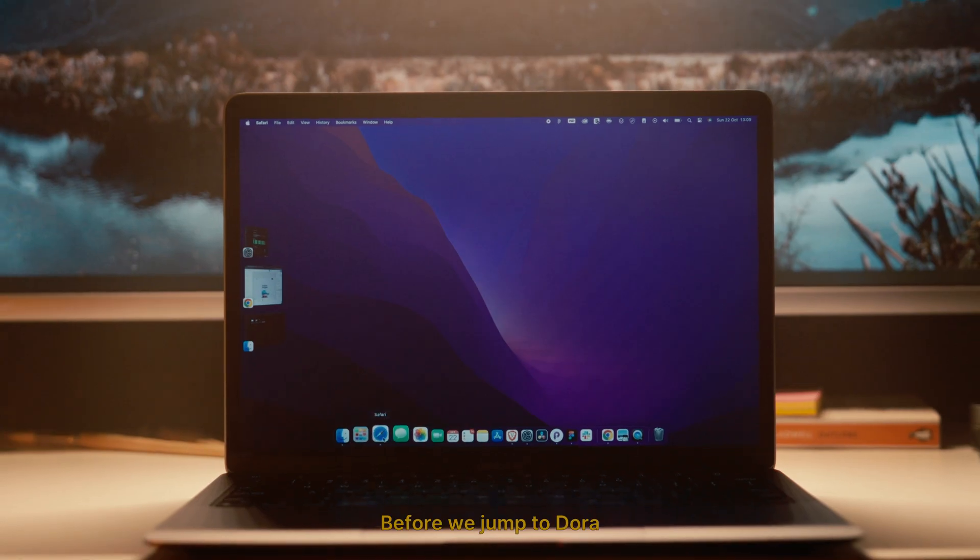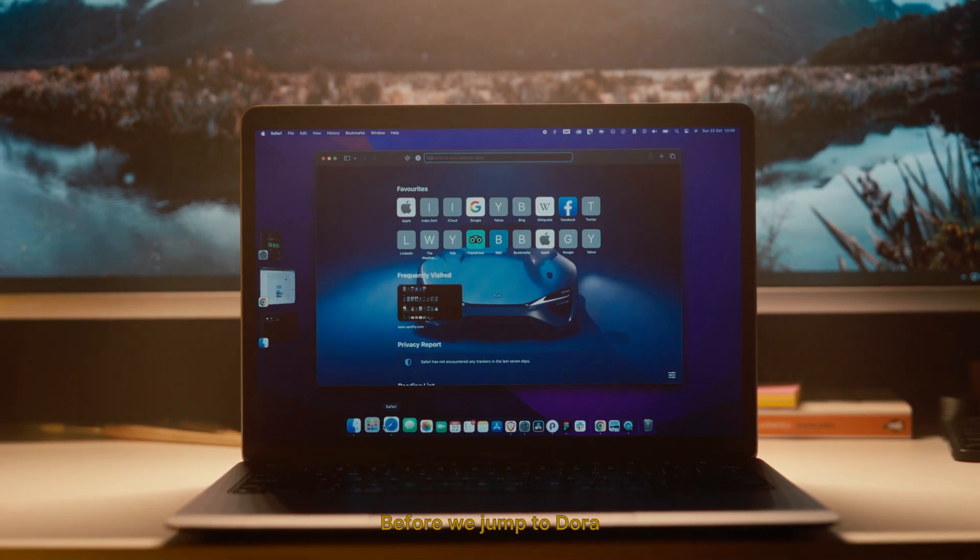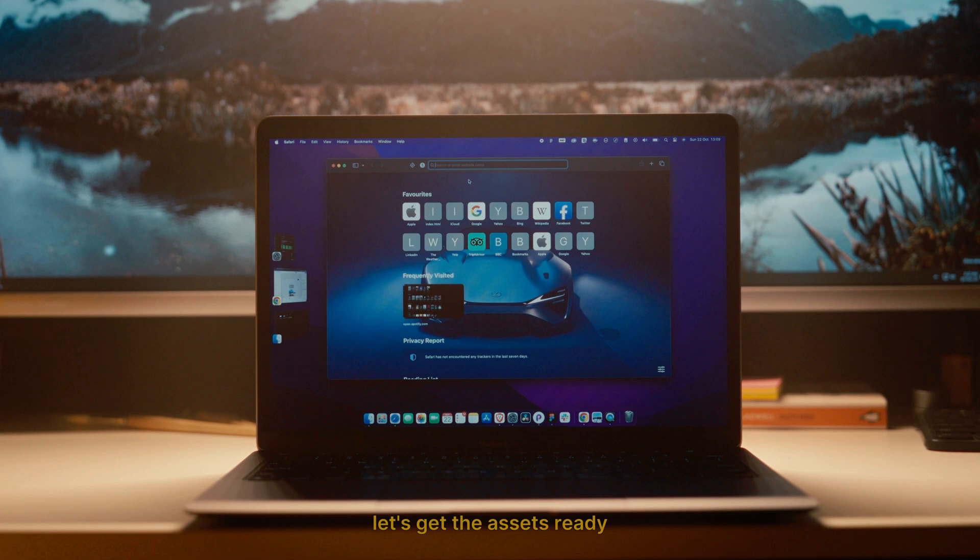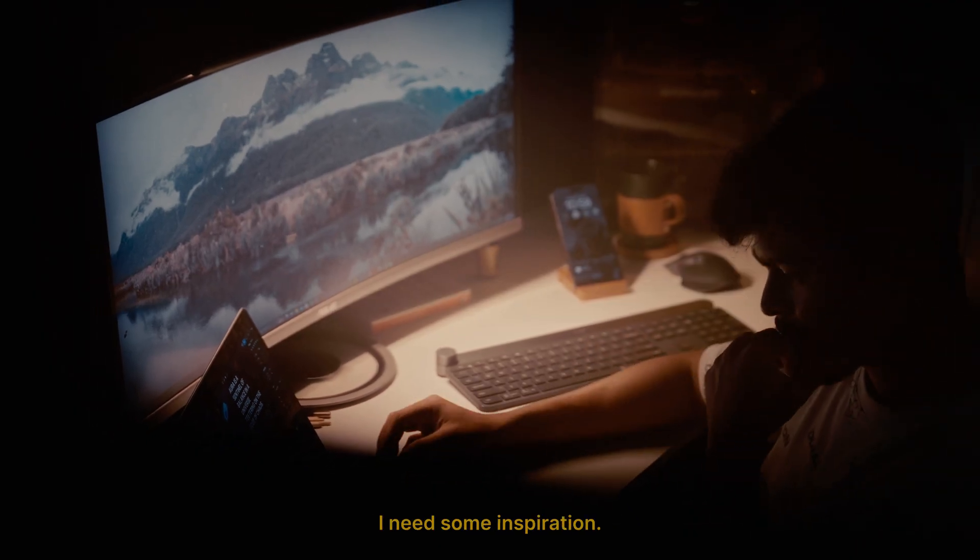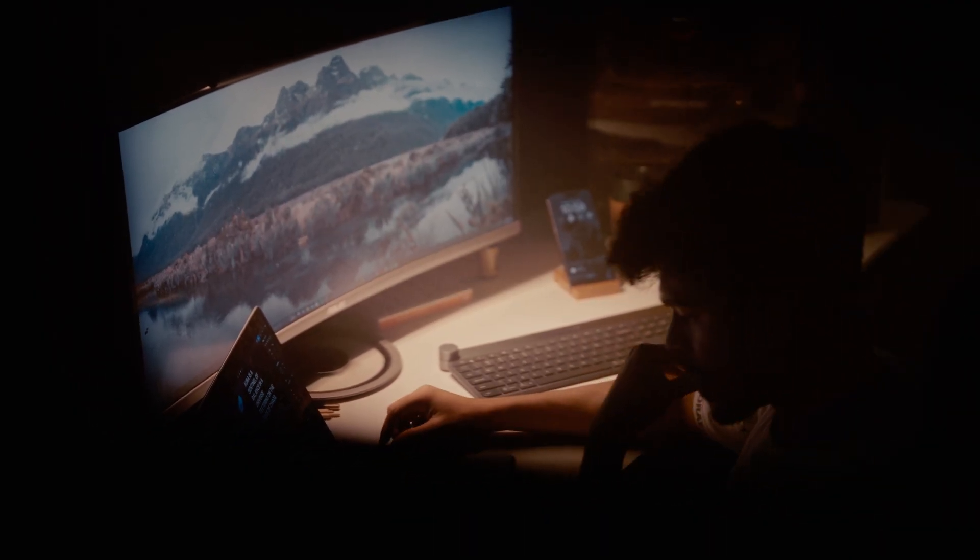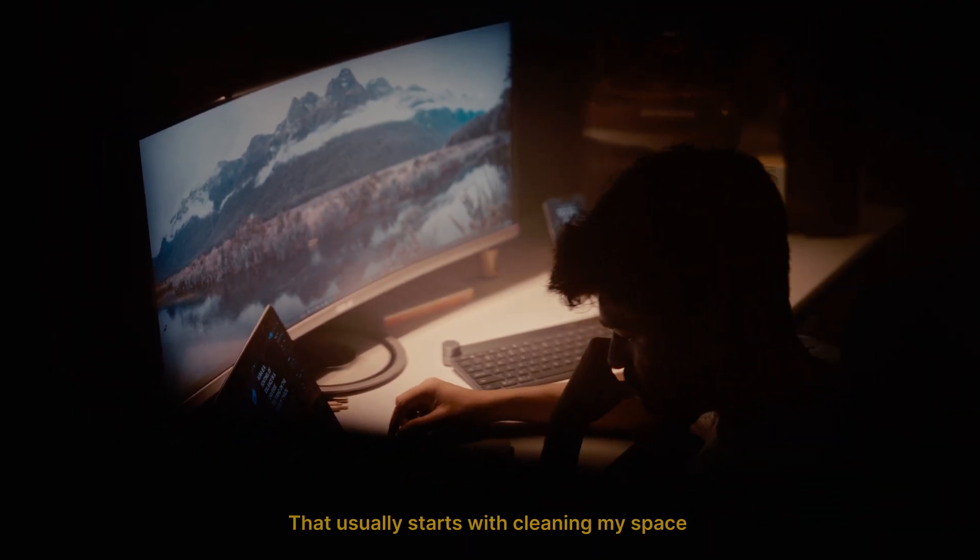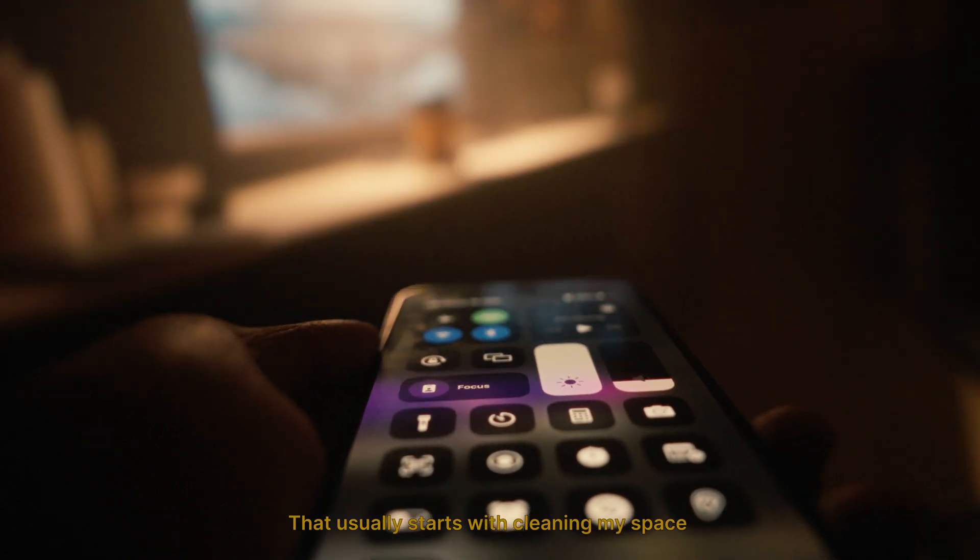Before we jump to Dora, let's get the assets ready. But first I need some inspiration. That usually starts with cleaning my space.